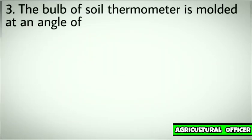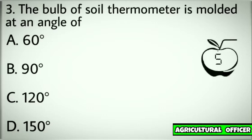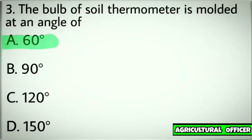Question number three. The bulb of soil thermometer is molded at an angle of. Options: A. 60 degree. B. 90 degree. C. 120 degree. D. 150 degree. Correct answer: A. 60 degree.